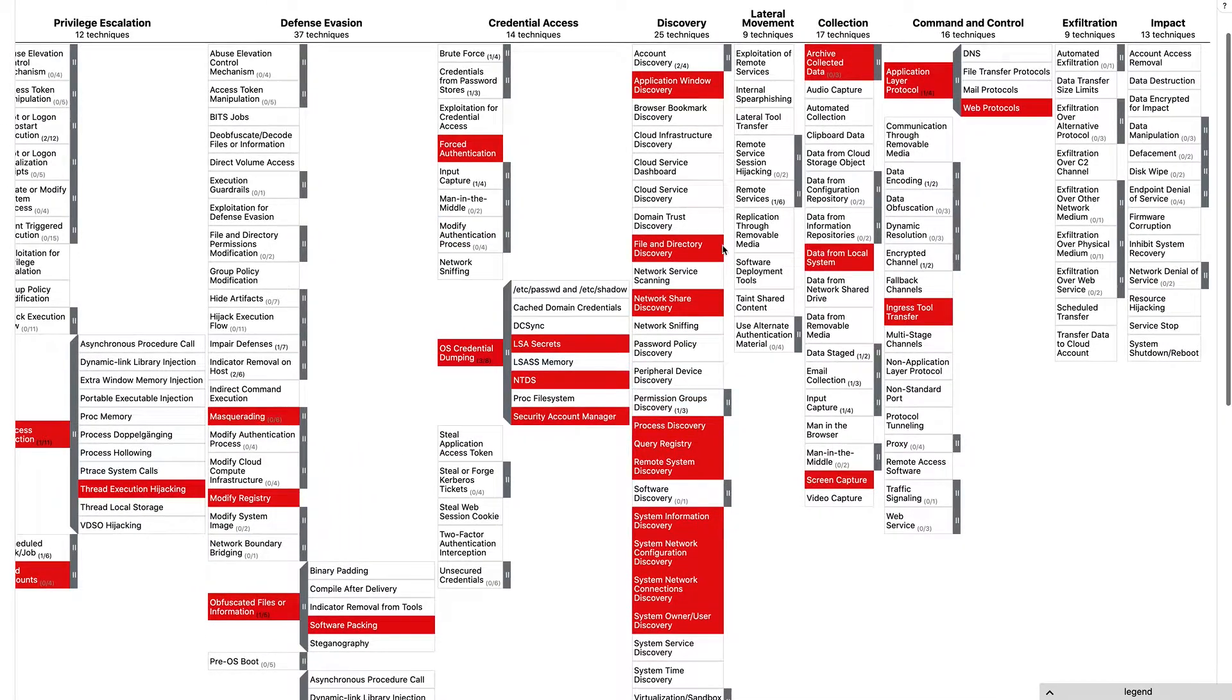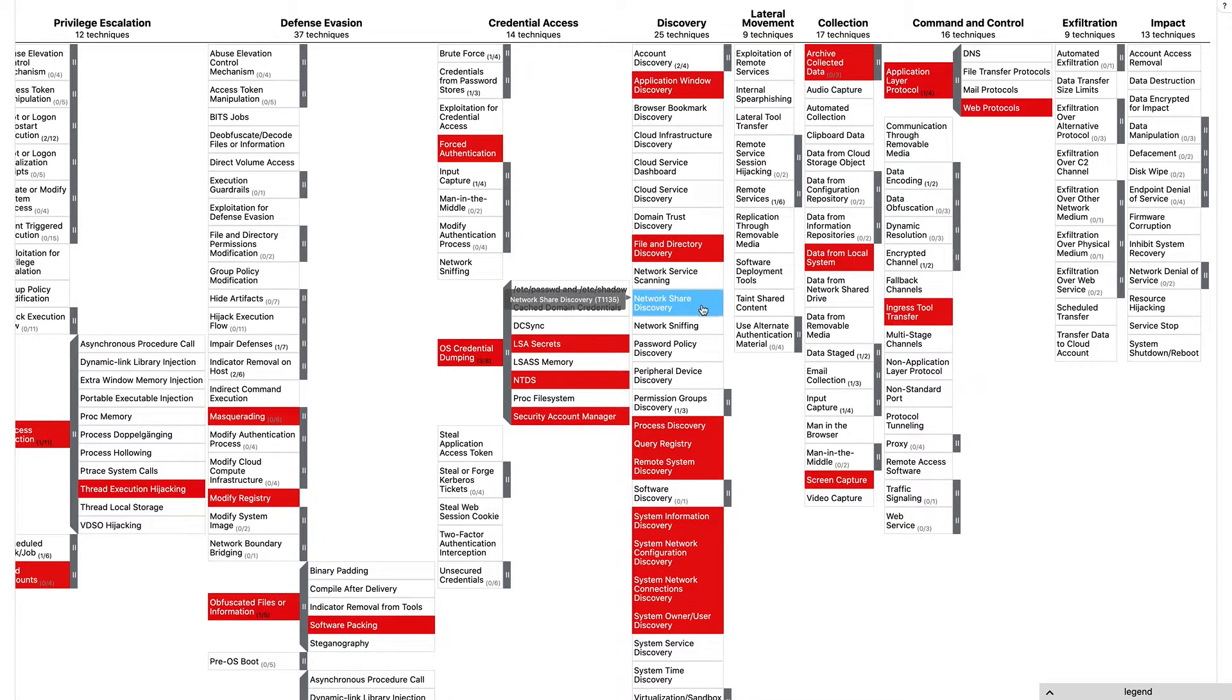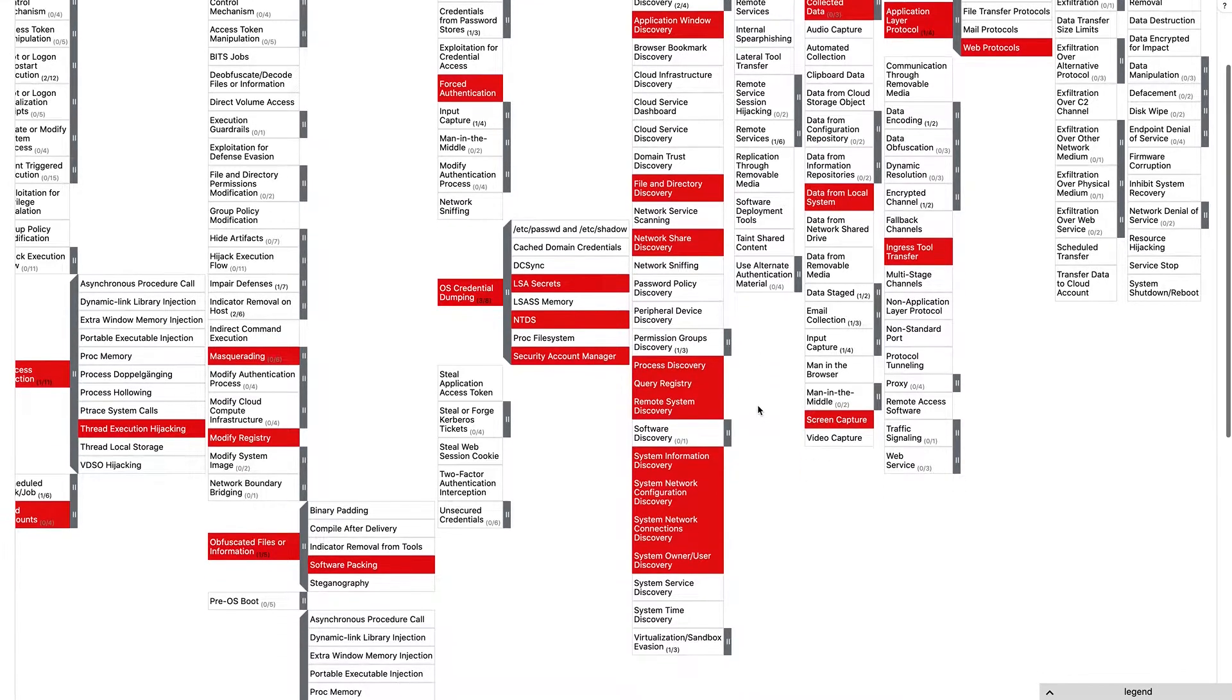For collection, it does things such as file directory discovery, network share discovery, process discovery, and etc.